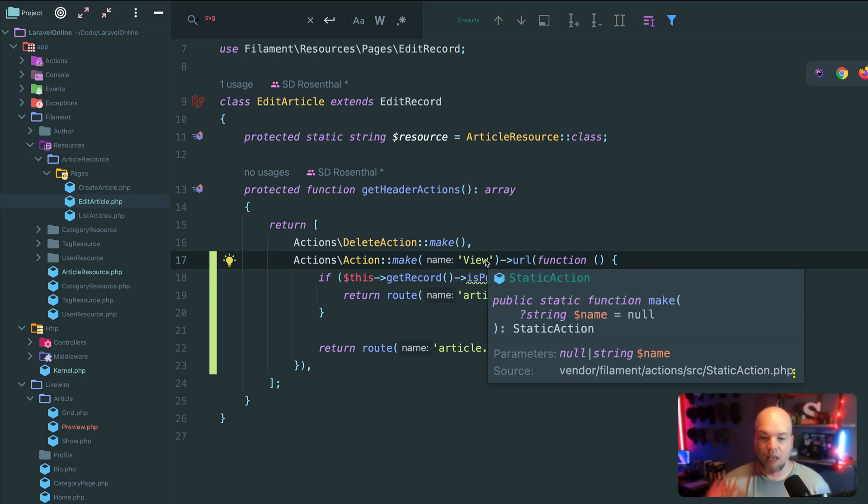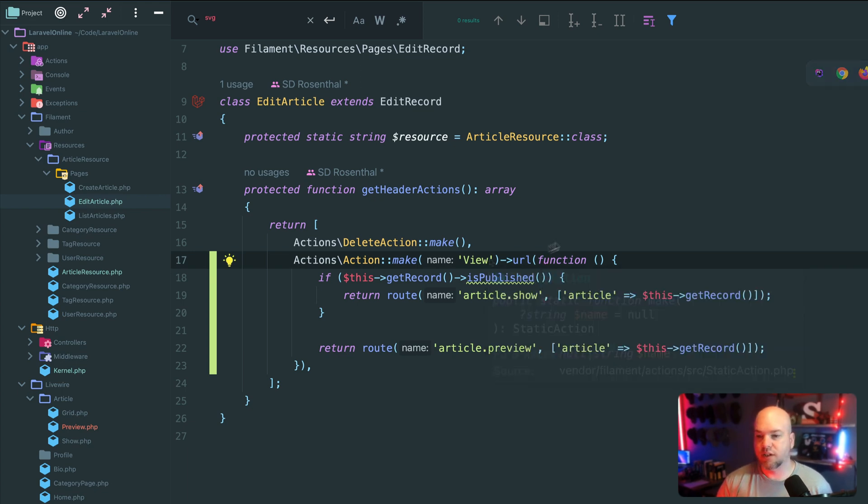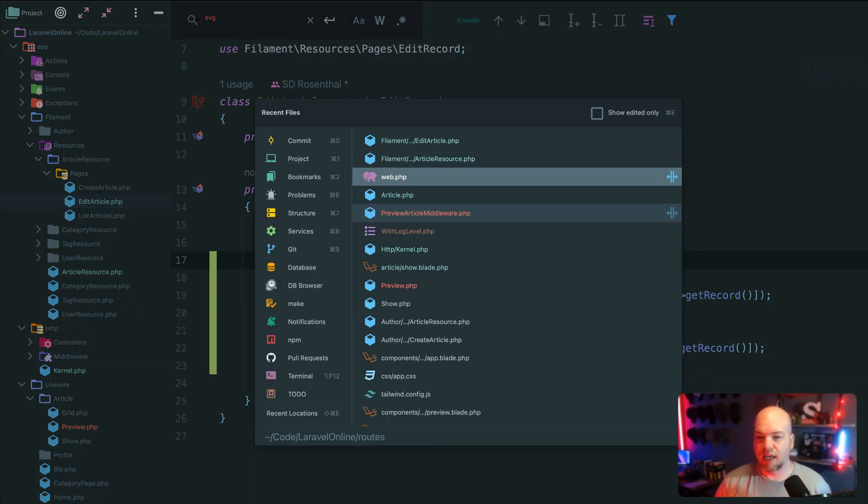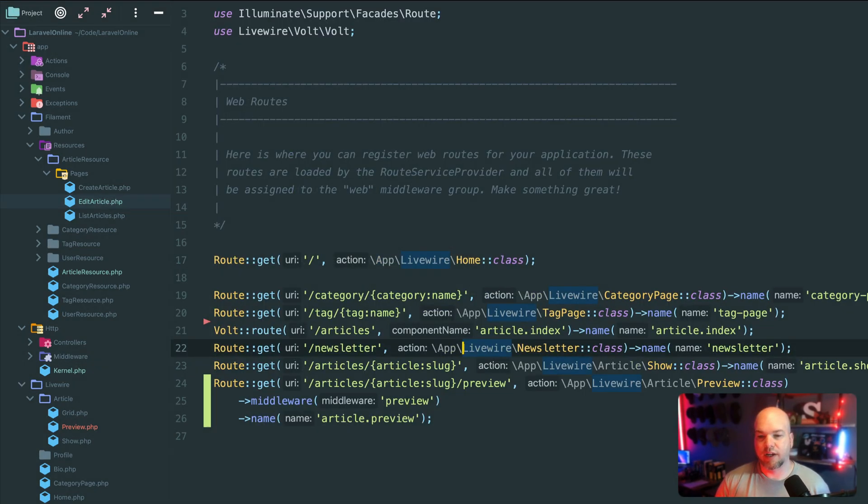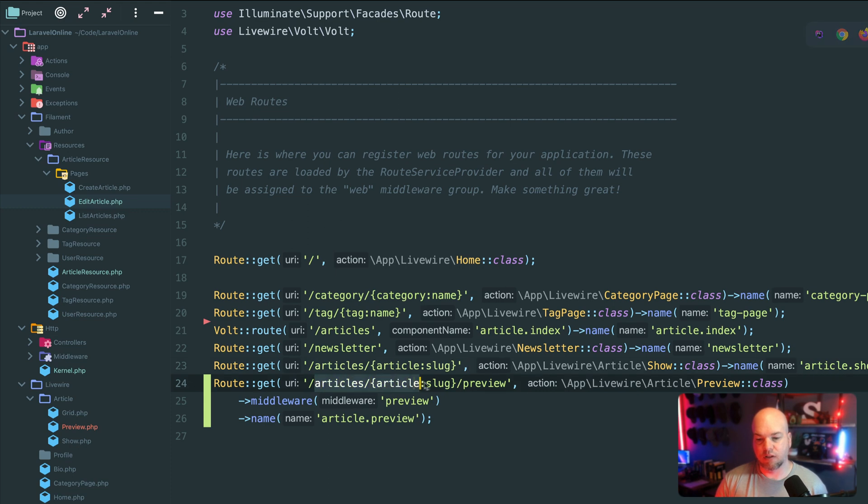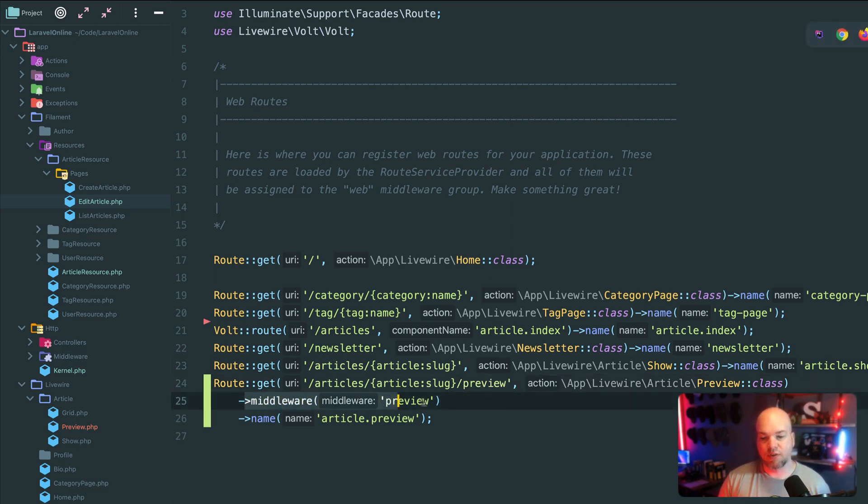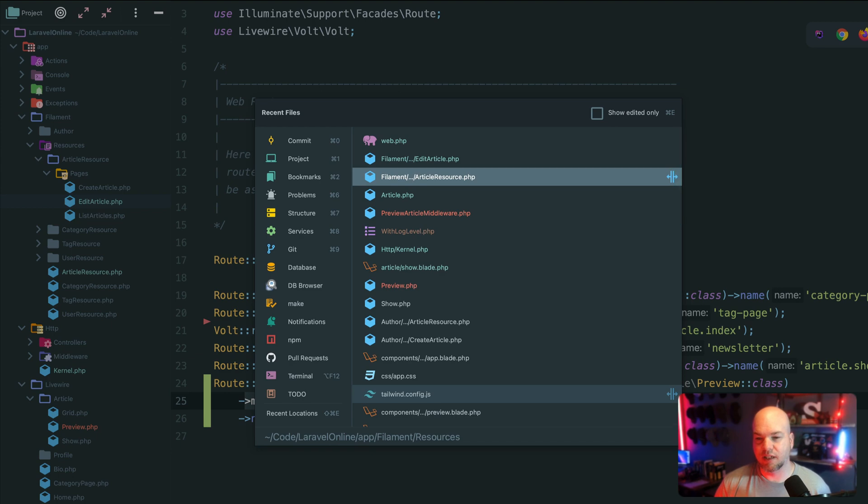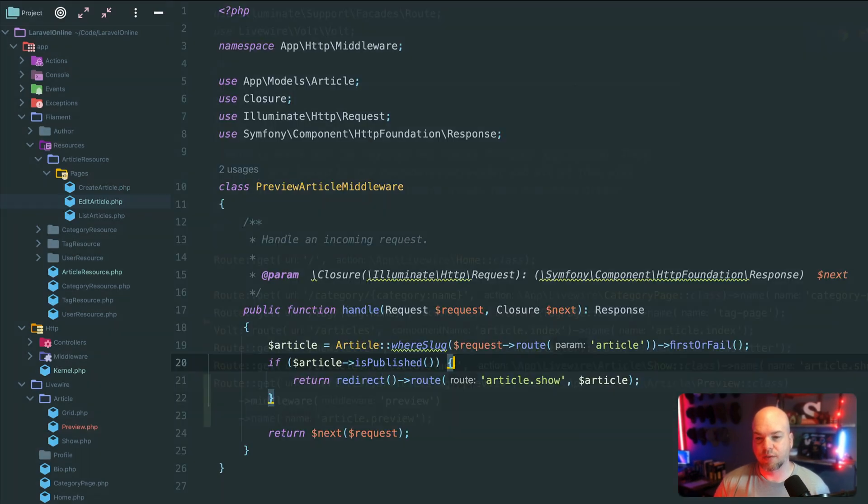But the other thing I wanted to show you guys is a middleware I created. So back in web, we have this, we have the article slug, and then we have article slug slash preview. And I created this preview middleware. So let's take a look and see what that's doing.